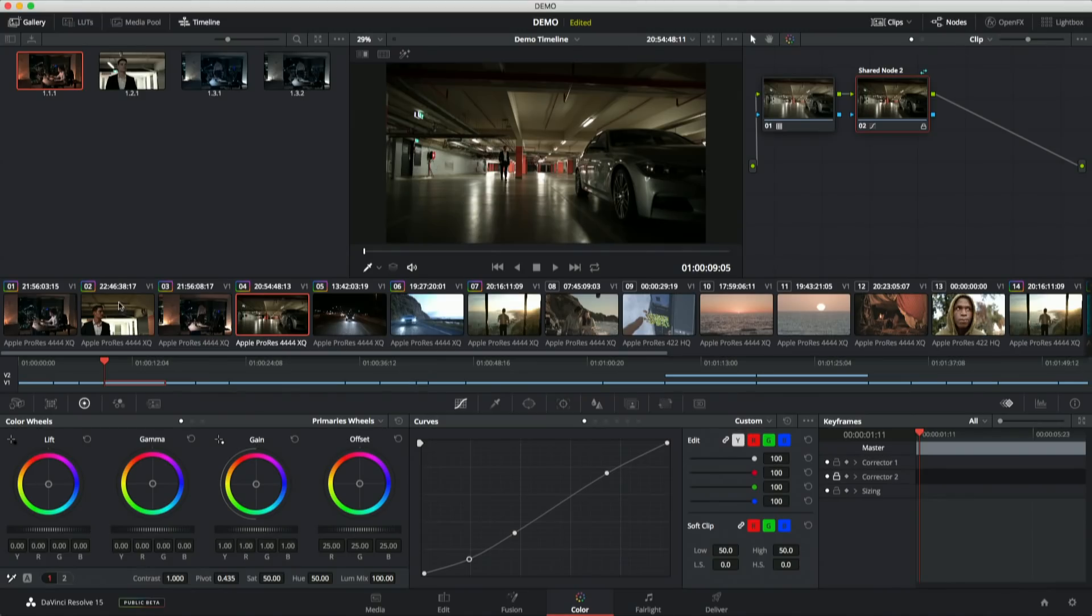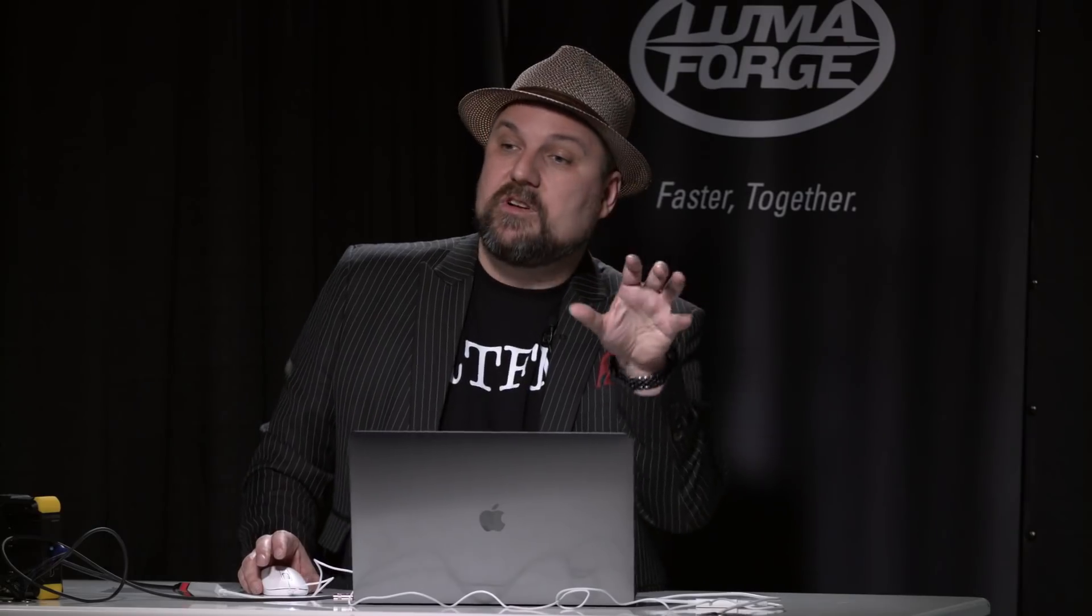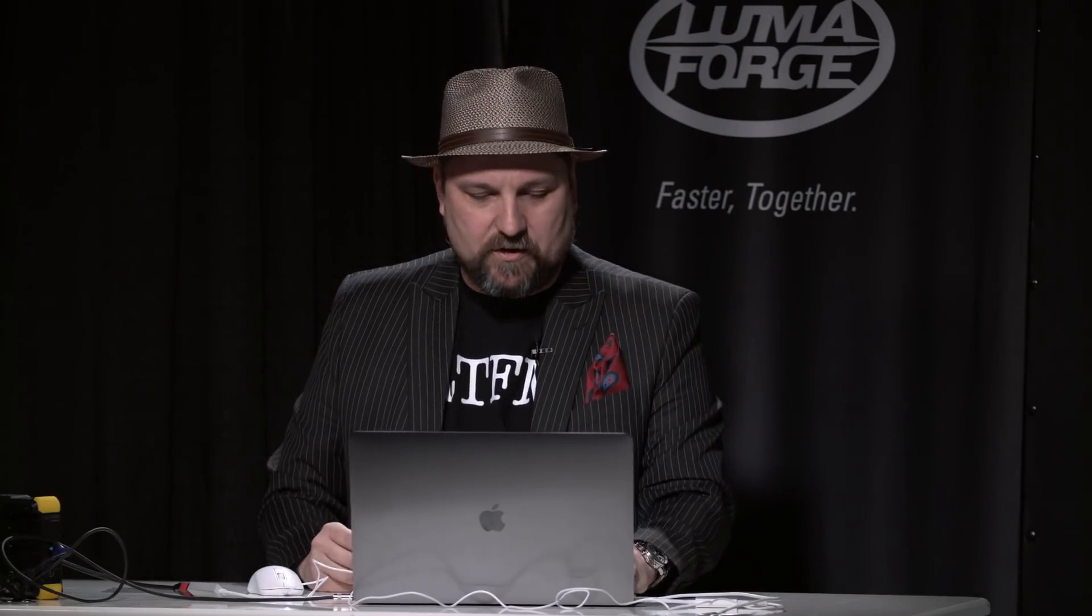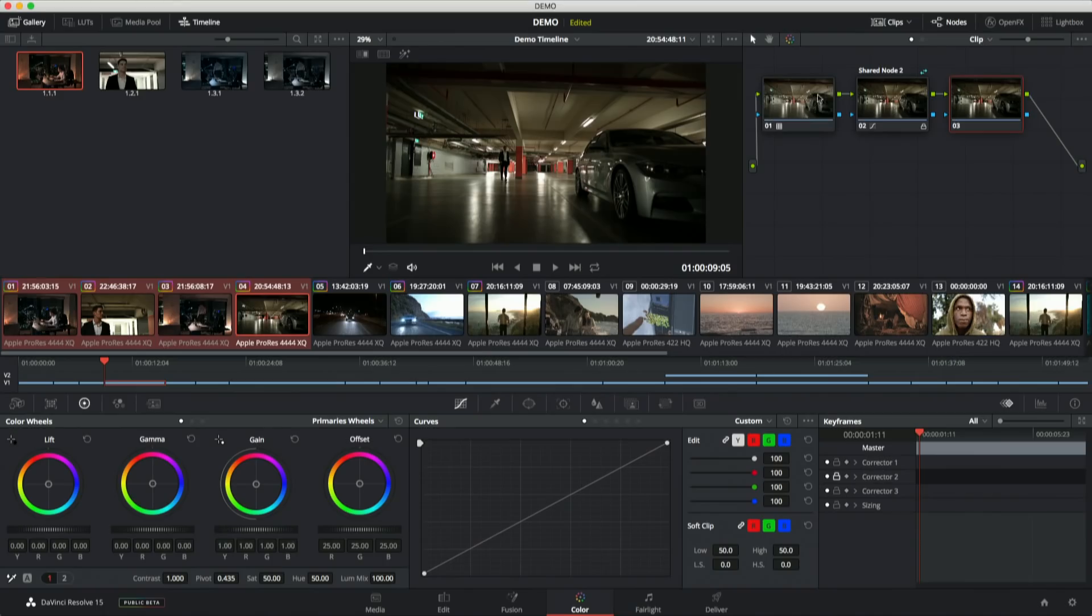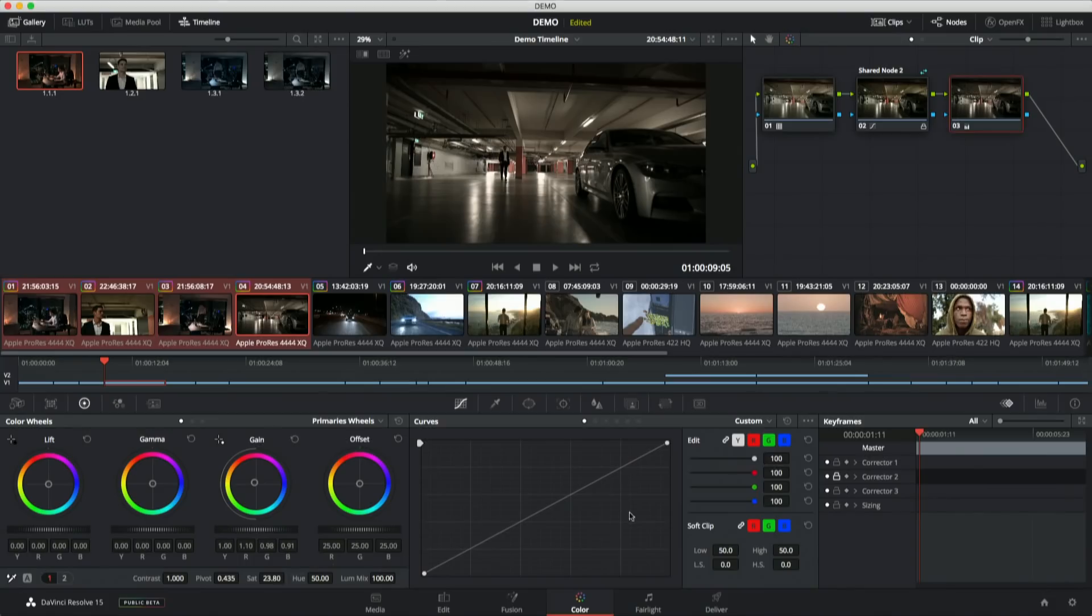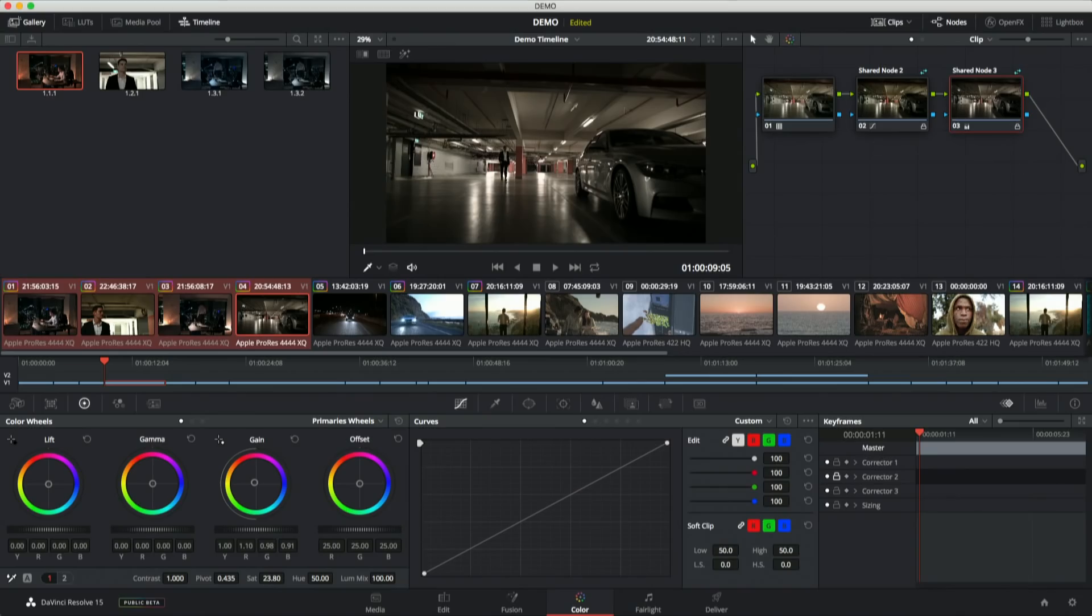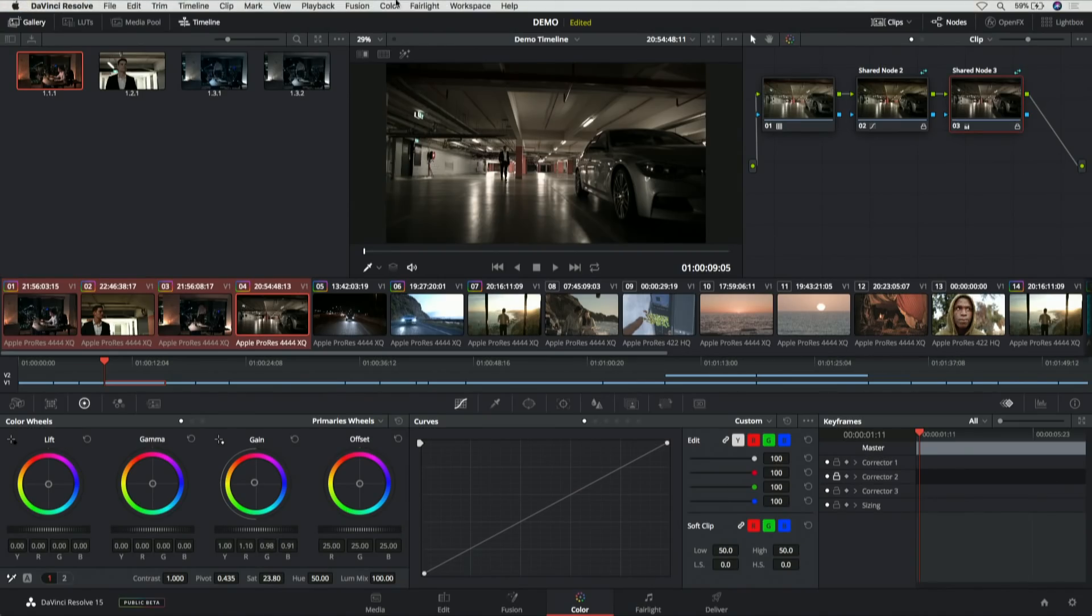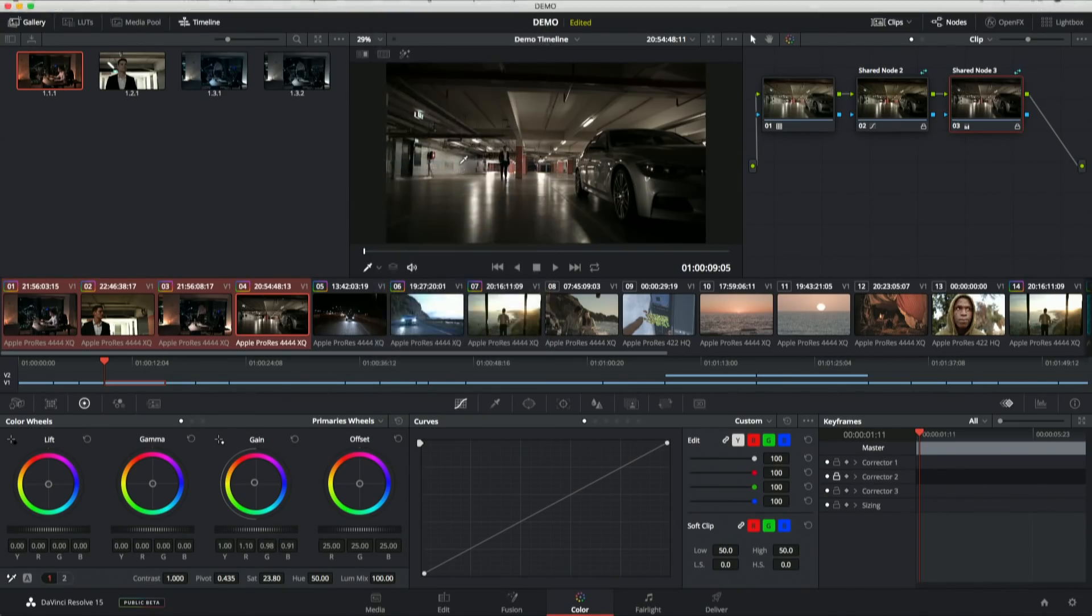Here's the power of shared nodes. This you could have done with grouping before, but if I select all these clips and I decide now I'm going to put a look on the whole scene, now that everything's graded the way I want, I can make another node. And this node is going to be a kind of warm it up a little bit and maybe desaturate it so it's not too much. And with that done, I'm going to right-click, Save as a Shared Node, and now I'm going to go to the Color menu and Append Node to Selected Clips.